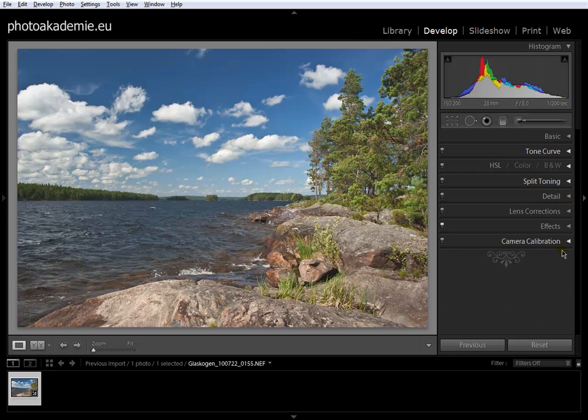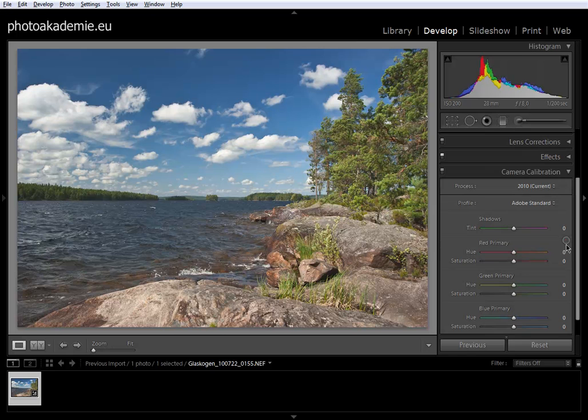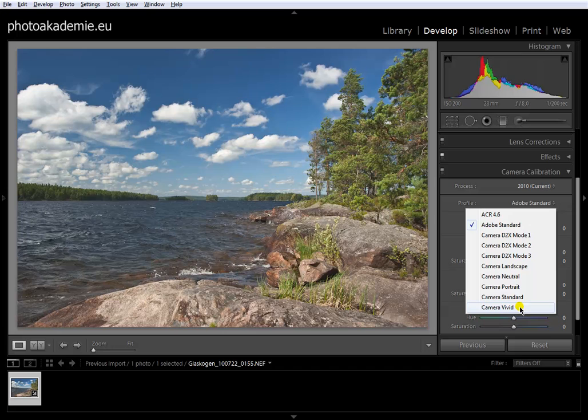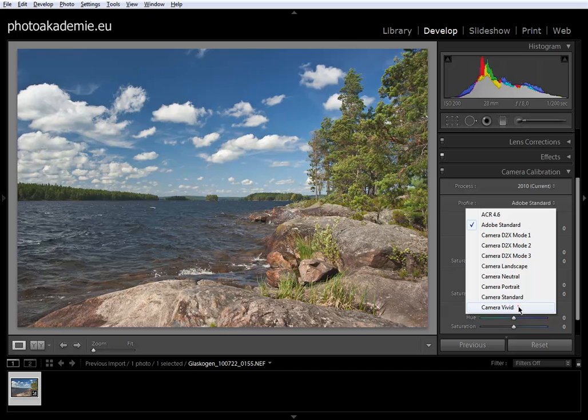Last but not least, we go into Camera Calibration. Here, for landscape photography, I like to choose the Camera Vivid standard from Nikon, and that's it.